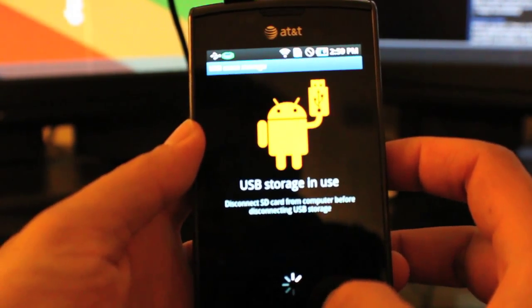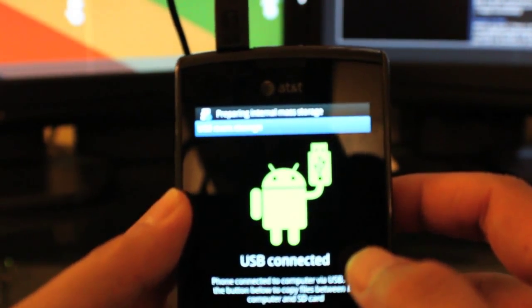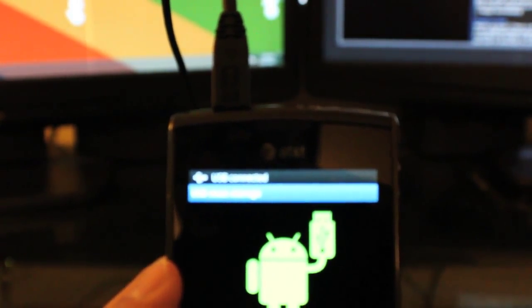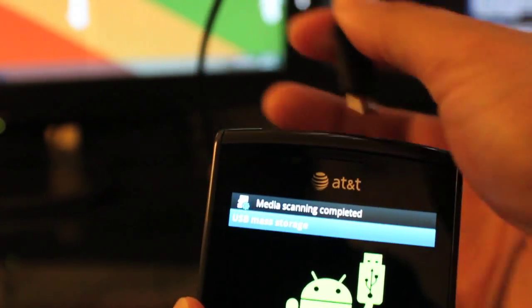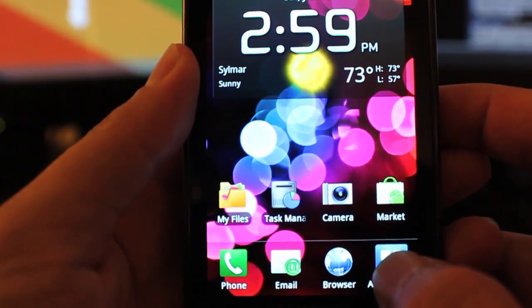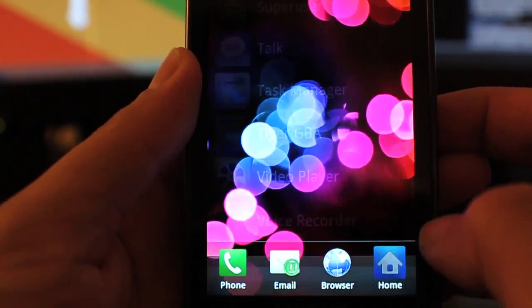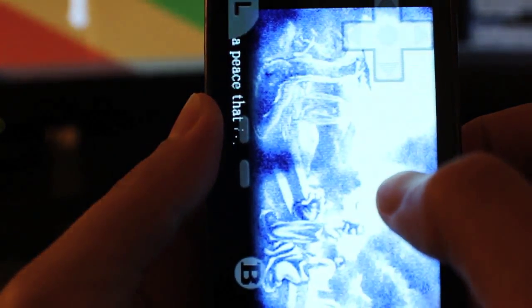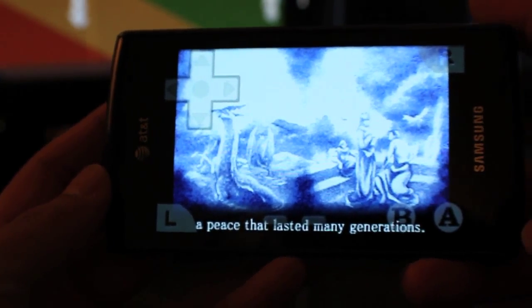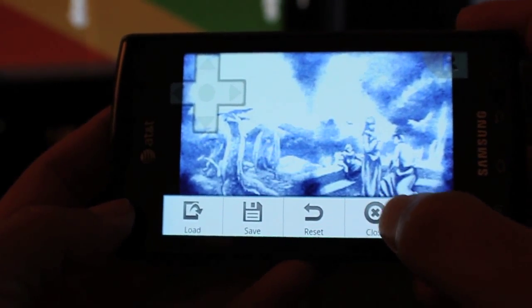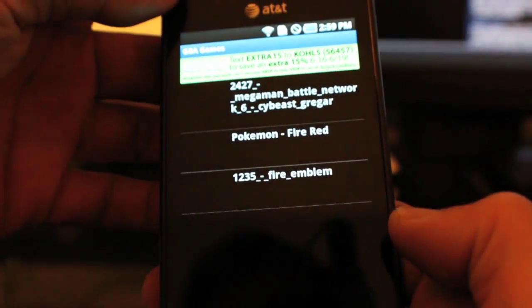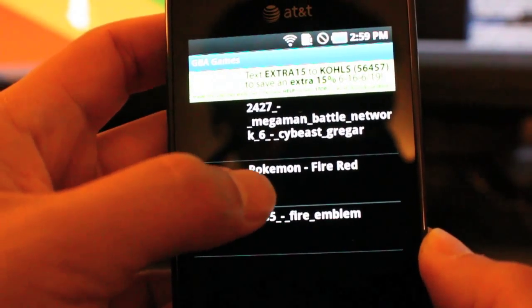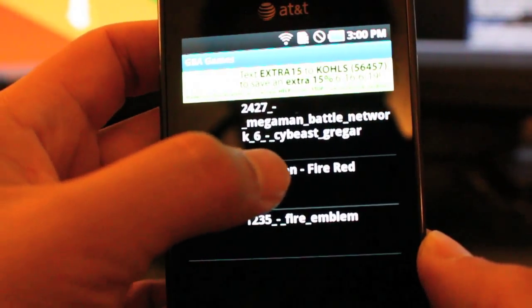Now I'll eject the USB card so it mounts back onto the phone, then unplug the phone. I go to Applications and start up Tiger GBA. There is the Pokemon Fire Red GBA game that I just copied onto the memory card.